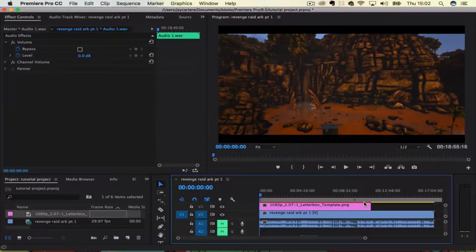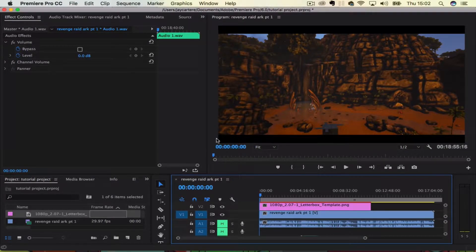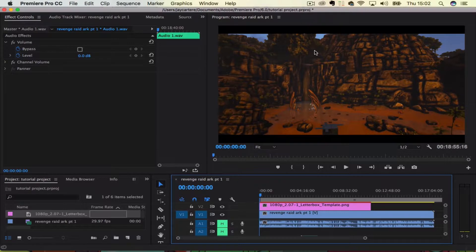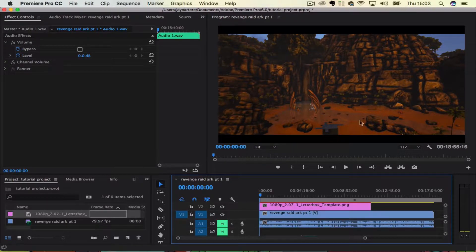Yo what's going on guys, in this video I'm going to be showing you how you can get these cinematic black bars on your footage in Adobe Premiere Pro, so stay tuned.